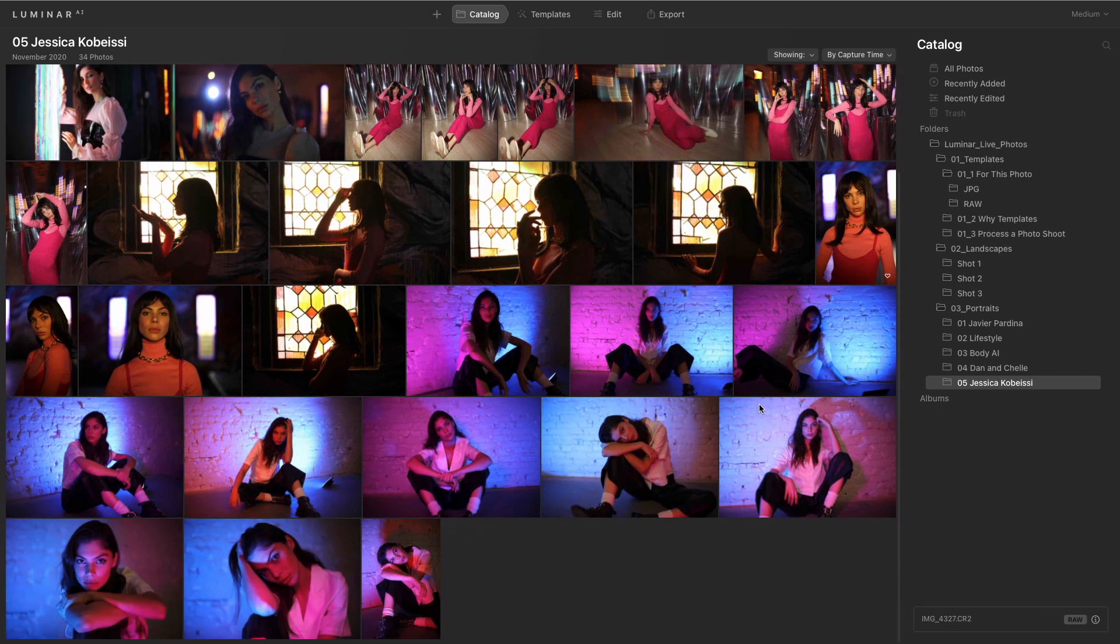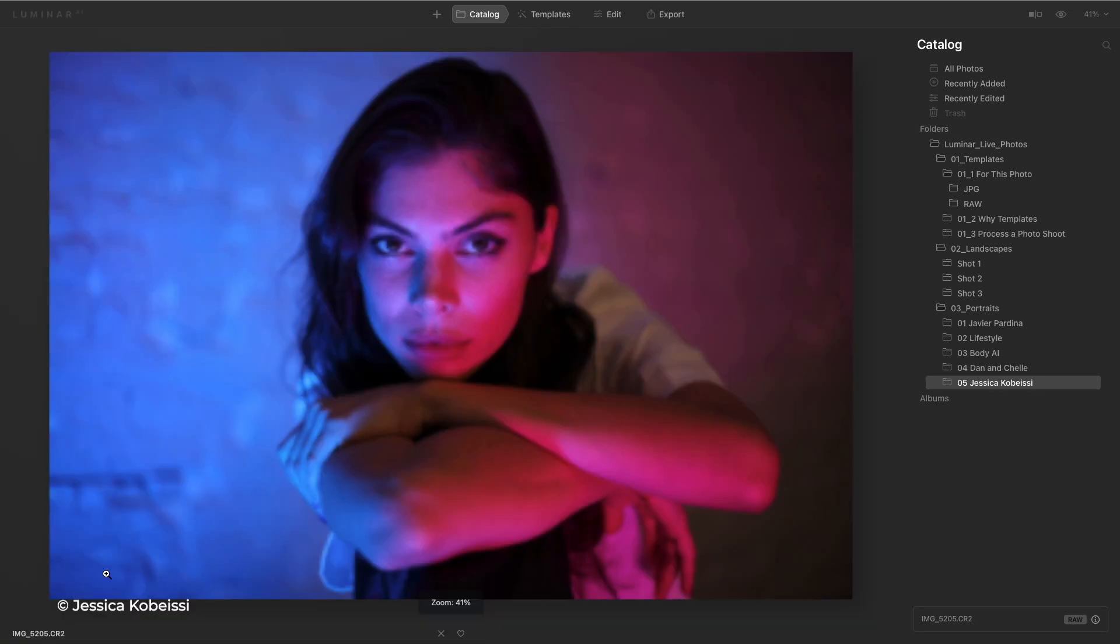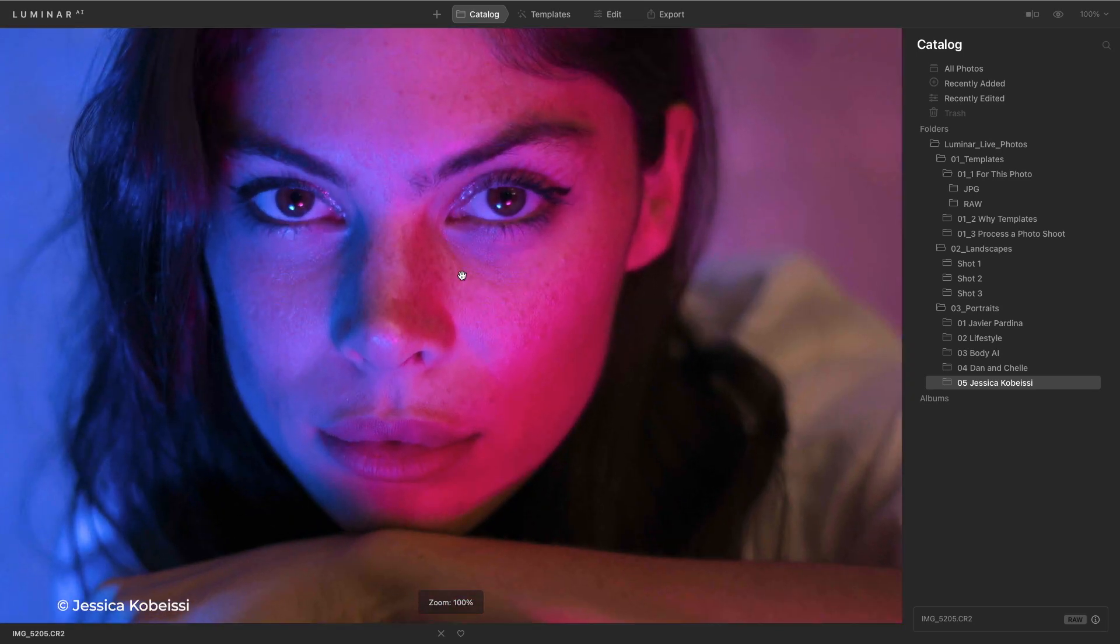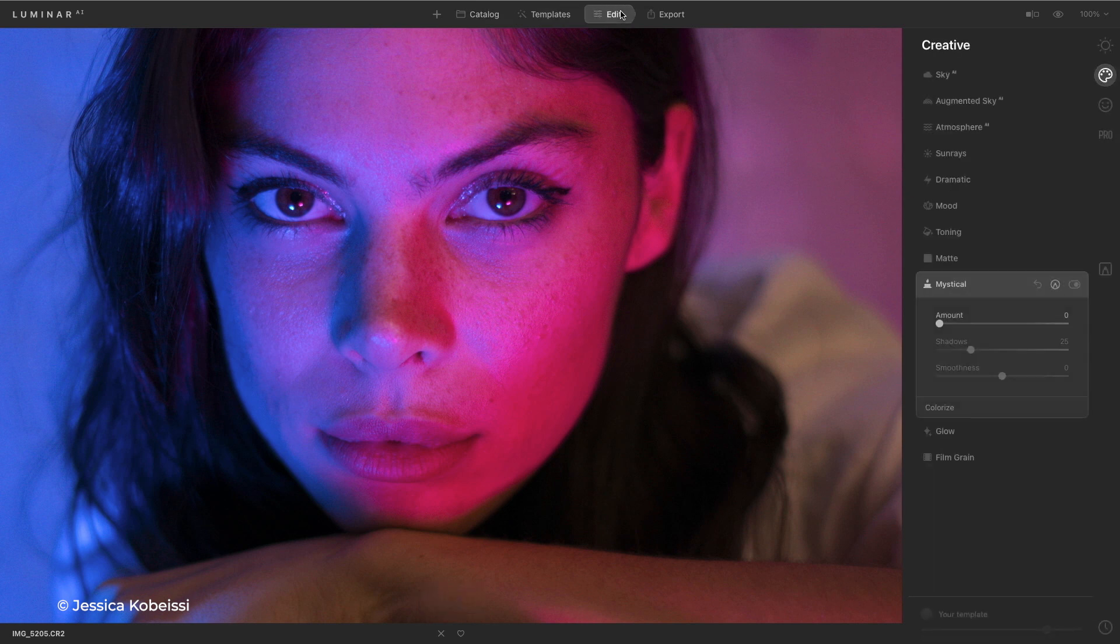Here we had a wonderful session with our model and I love the drama, the lighting and the moodiness, but I just want to bring out a few details. Let's zoom to 100% and jump right into the edit module.